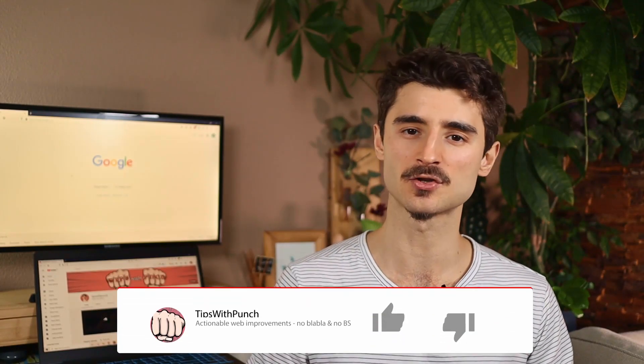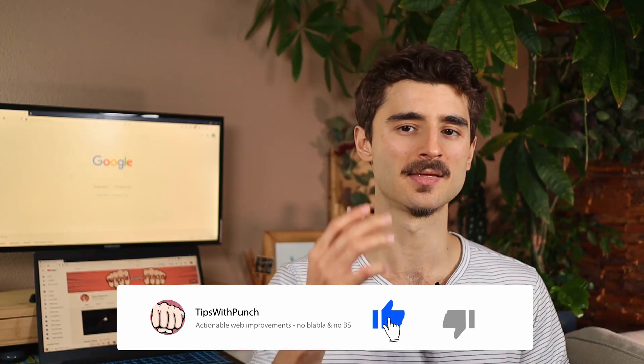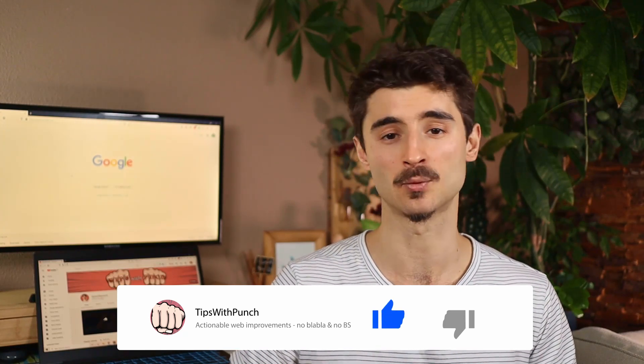Hey if you like this video so far consider hitting the like button that will help me a lot with the YouTube algorithm.